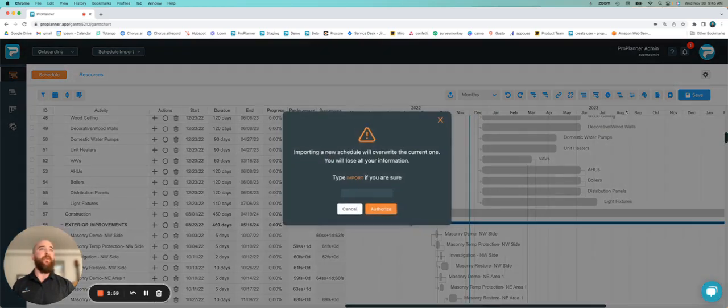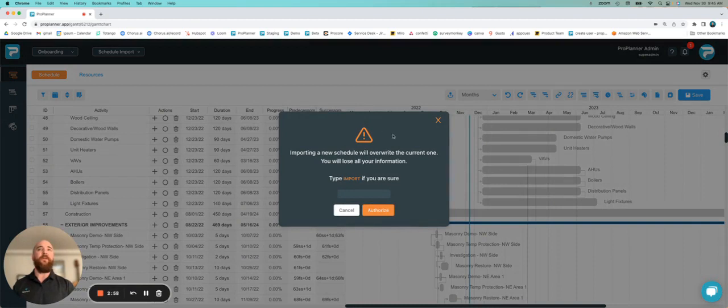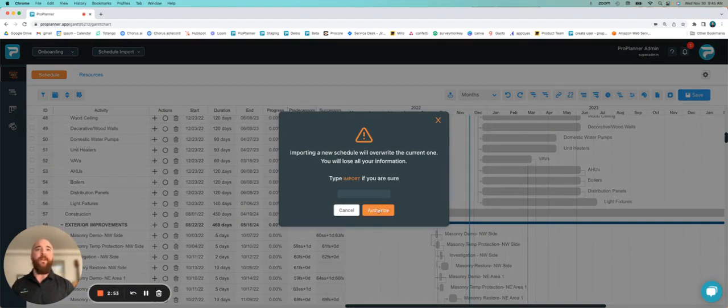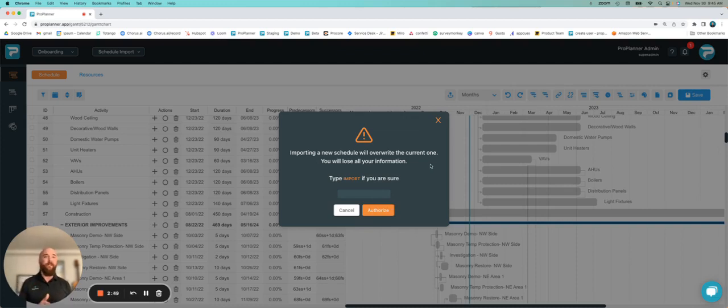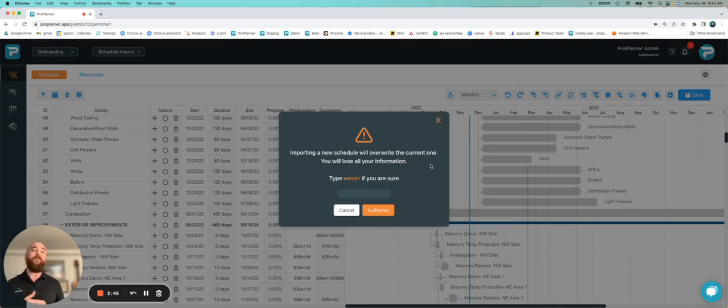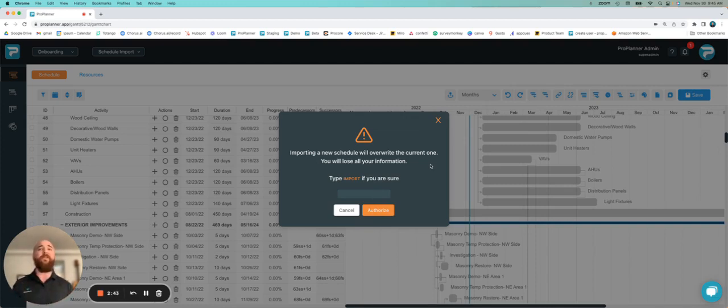I can select import new schedule, and then you'll receive this warning sign. It says, please type in the word import, and that will allow you to authorize the import of a new schedule. Please note, that's going to delete all of your current activities. And if you have a look ahead schedule connected to this schedule, it's also going to delete that.